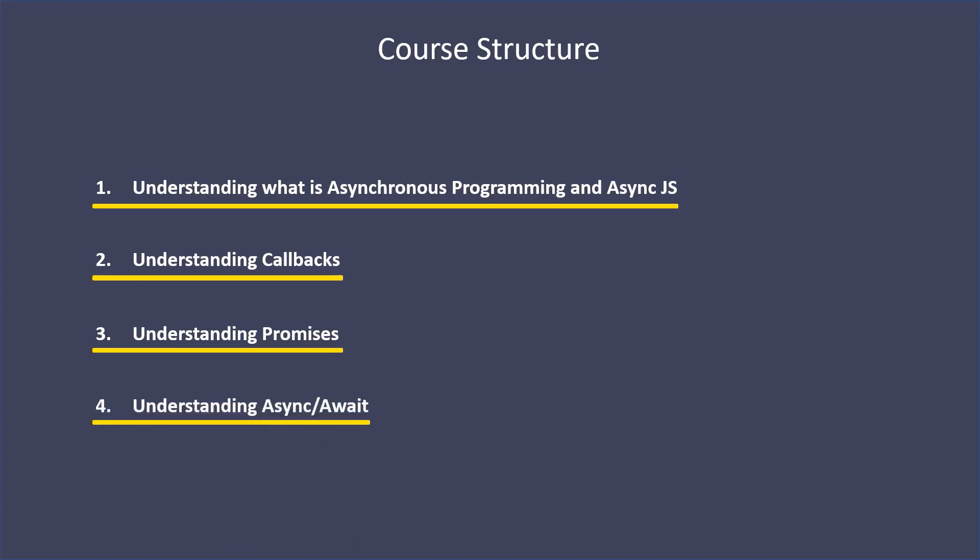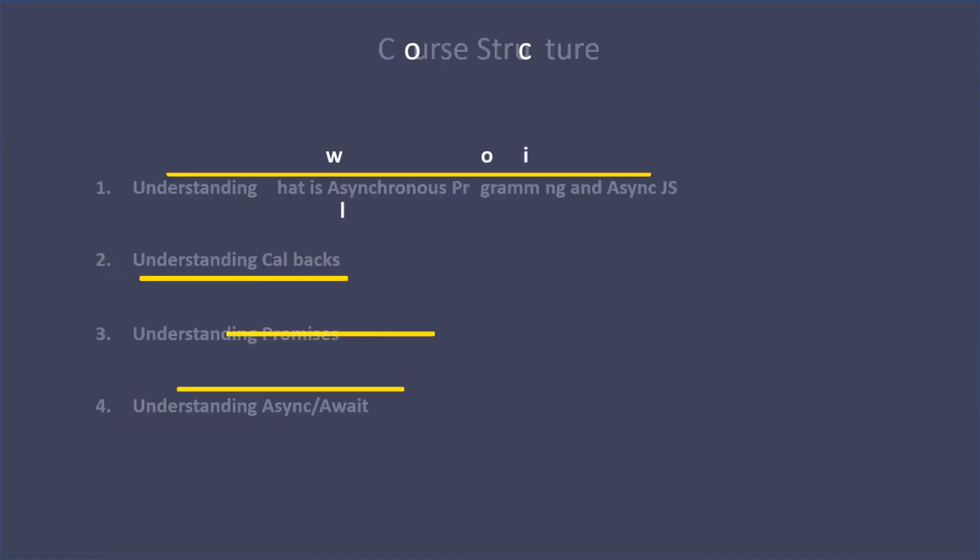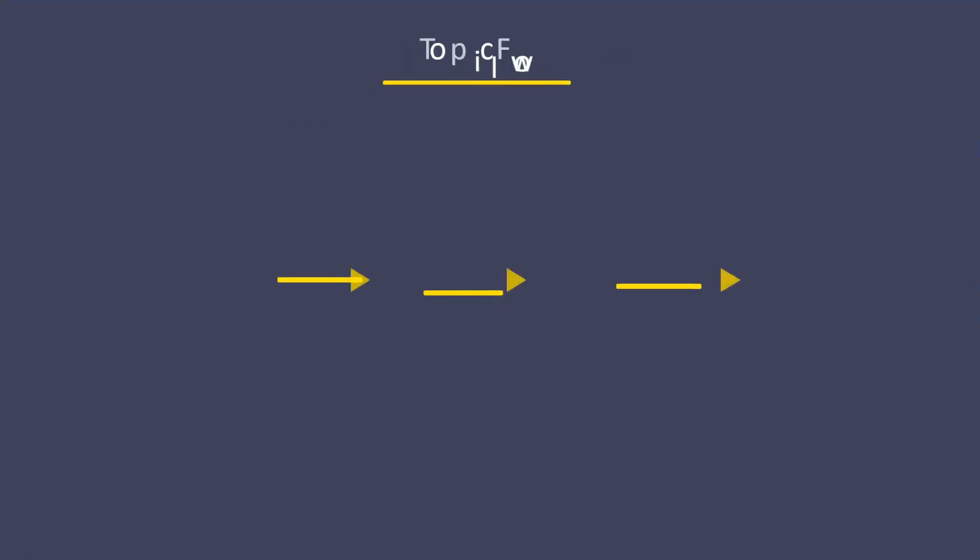Now when we talk about the topic flow, I've tried to follow a consistent topic flow throughout the course. I begin with the concept - we'll see what that concept means and understand it theoretically using analogies and examples. Then we'll code an example.